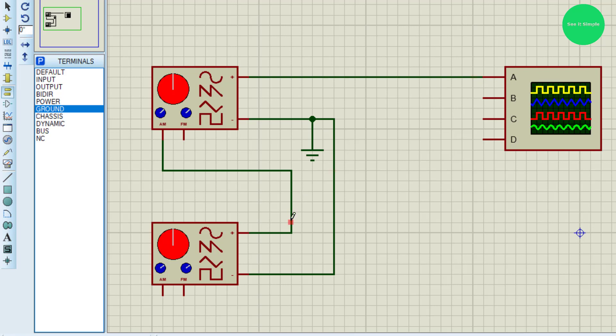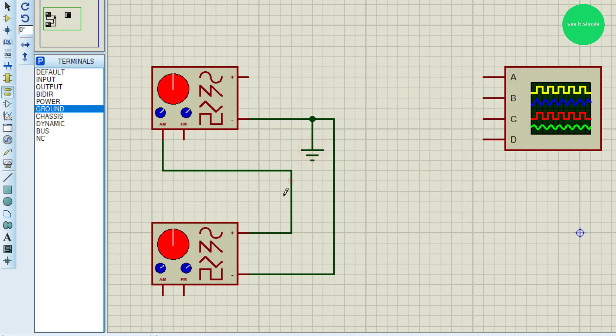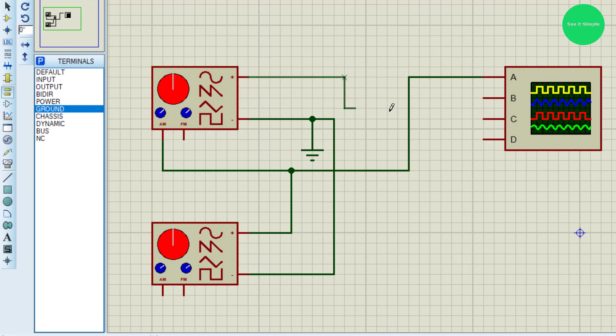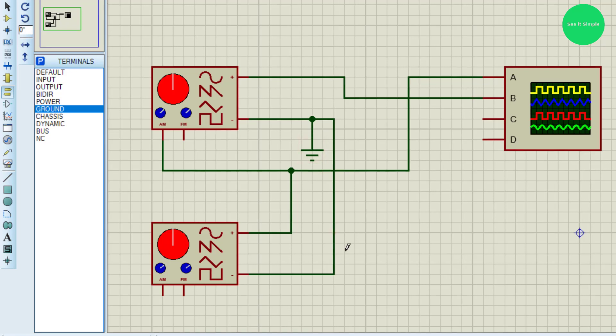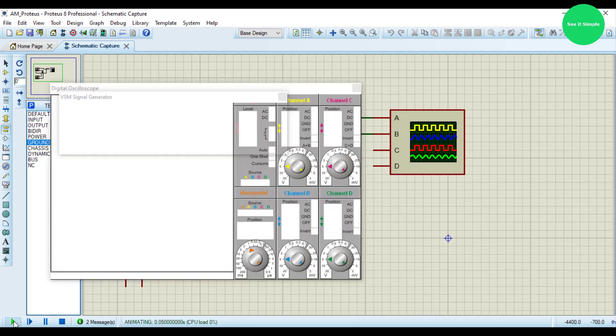First I observe the input signal. I then connect to channel A, and this is the modulated output. I connect to channel B and I am going to run the simulation.